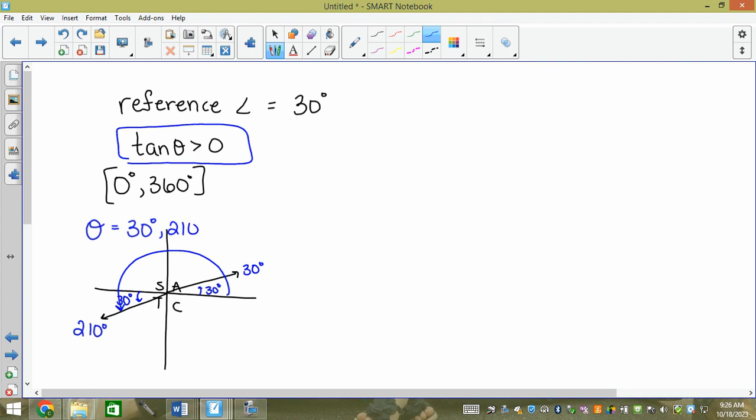So theta equals 30 and 210. If someone gives you a reference angle and a trig ratio inequality — greater than or less than zero — you can find the angles. Do you agree?